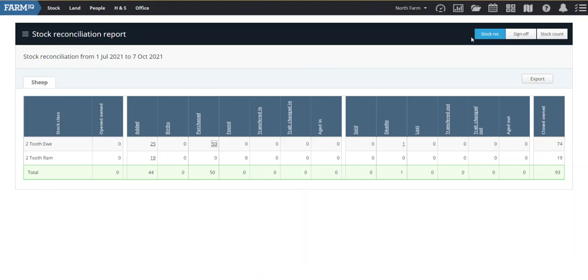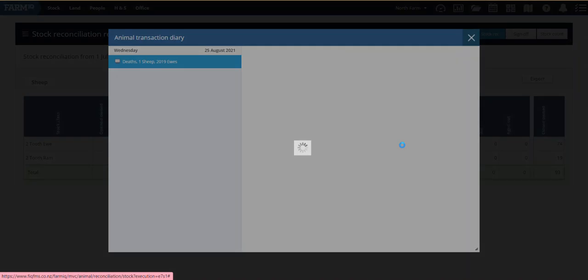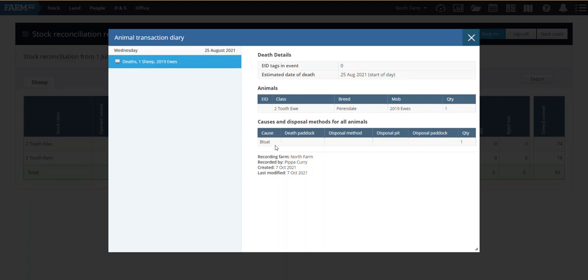The same thing here, there's a death in here, so if I just click on that little underlying one, it's going to give us the information from the diary. So estimated date of death, 25th of August, Pyrendale two-tooth ewe, and the cause of death was bloat in there.